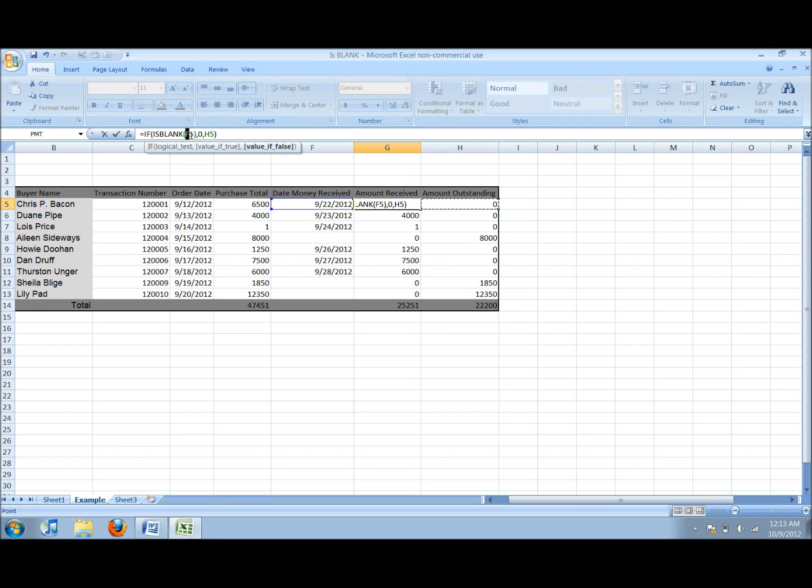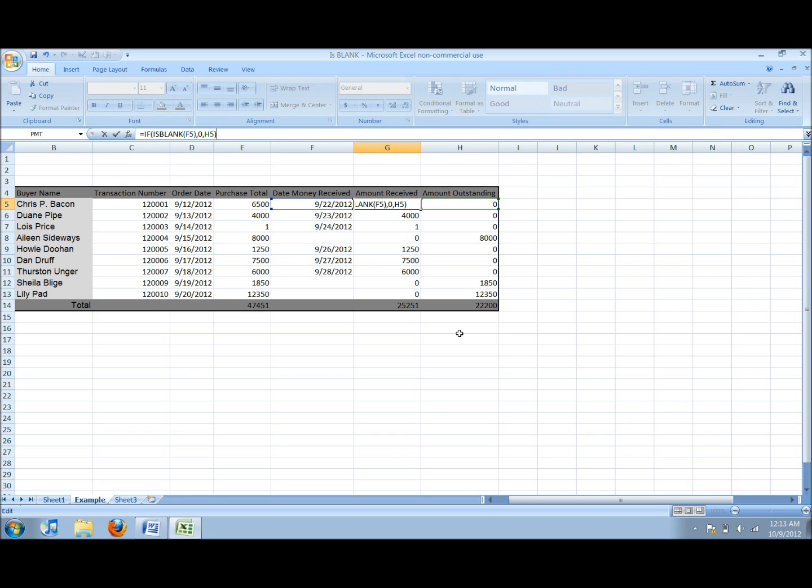In the amount outstanding it is the same concept. The formula states, if the date money is received is blank then show the purchase total, if it is not blank then show 0.